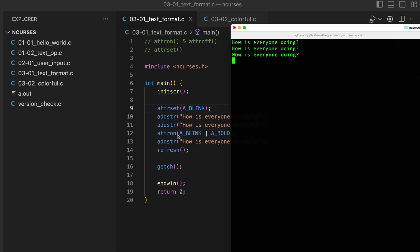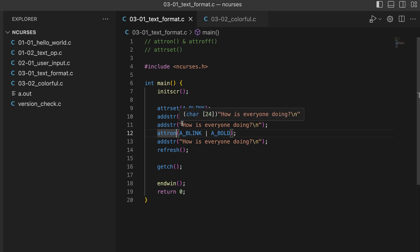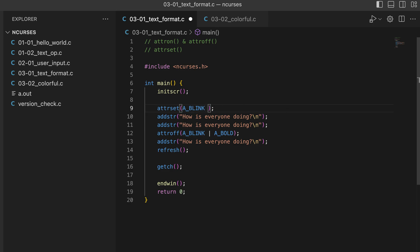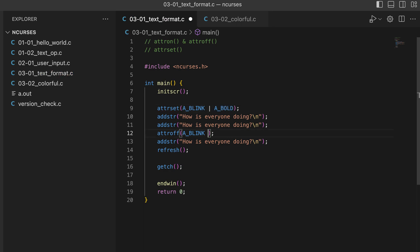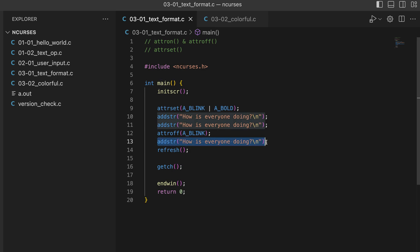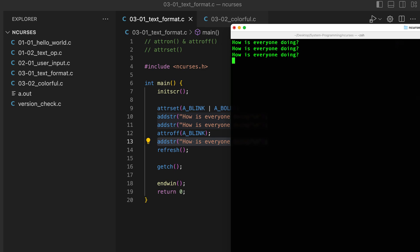The first two are blinking and `attron` is also working. So as you can see they are all working. We can also turn off `attrset` attributes using `attroff`. If I call `attroff` with `A_BLINK | A_BOLD` but only specify blink, the first two lines will be blinking and bold, and the third line — blinking will be turned off — so it will remain bold only. Let's see if that works — yes, that is working.